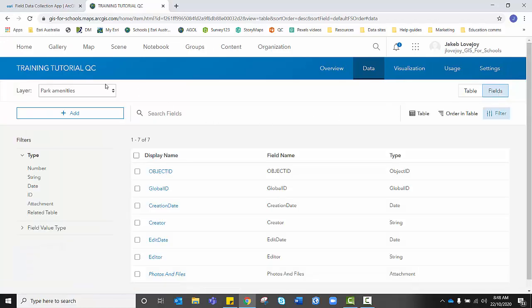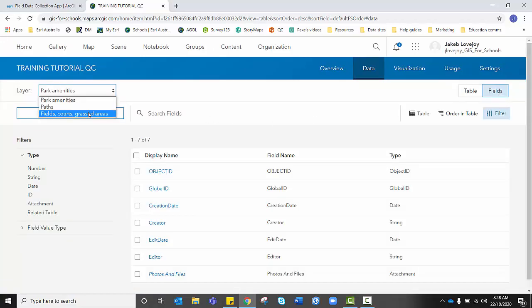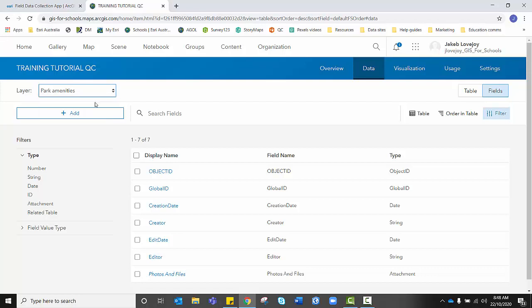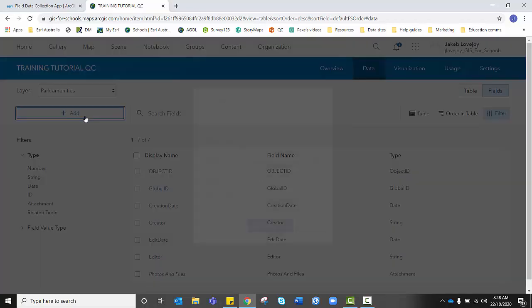We want to click on Fields. And you'll notice that your three feature layers, Park Amenities, Paths, Fields, Courts, and Grassed Areas are up here. We need to set them with the type of data we want to collect within each feature layer. So I'm going to click on Park Amenities. And I'm going to add a field.